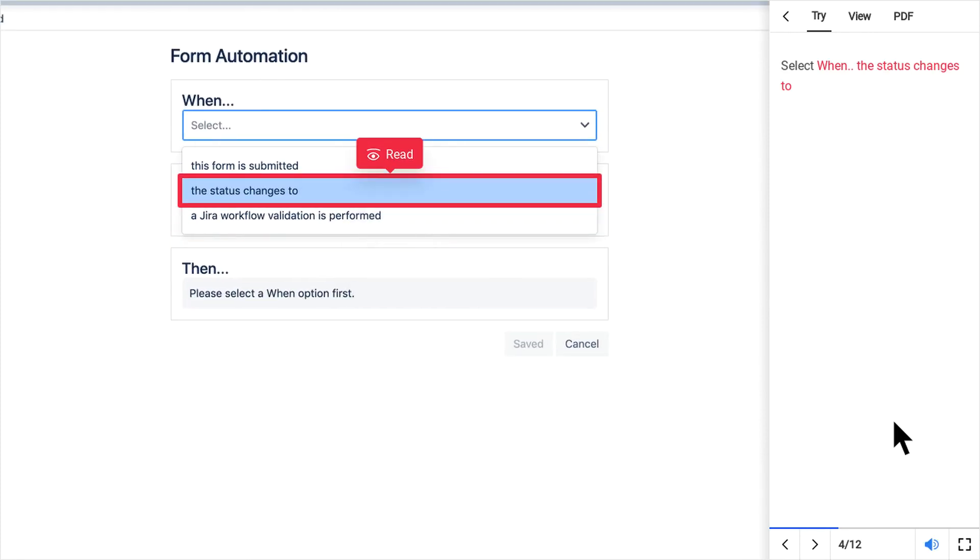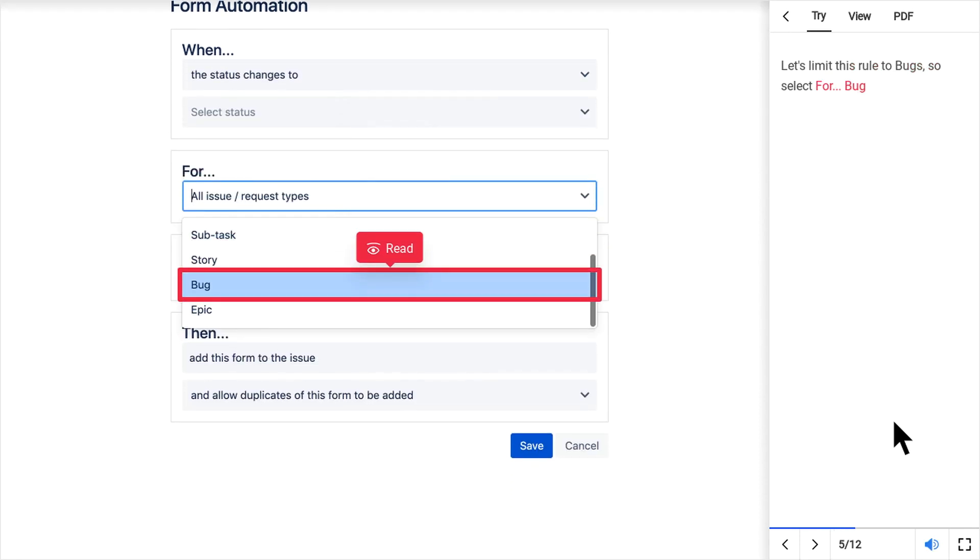Select When the status changes to. Let's limit this rule to bugs, so select for bug.